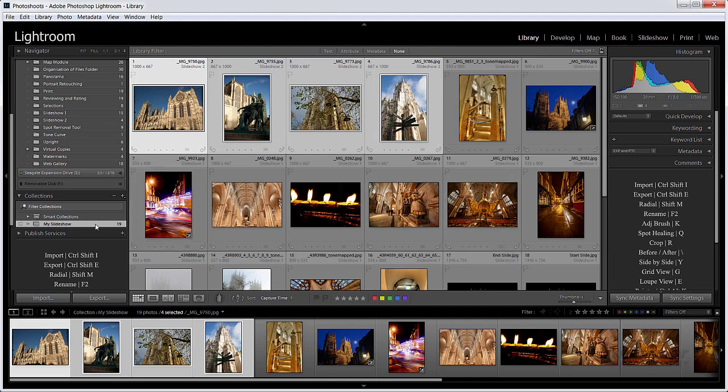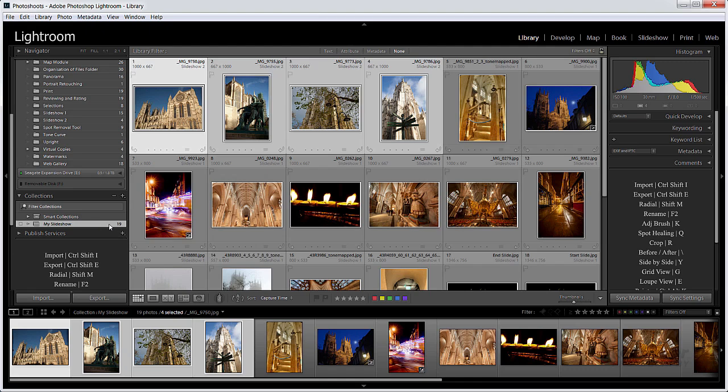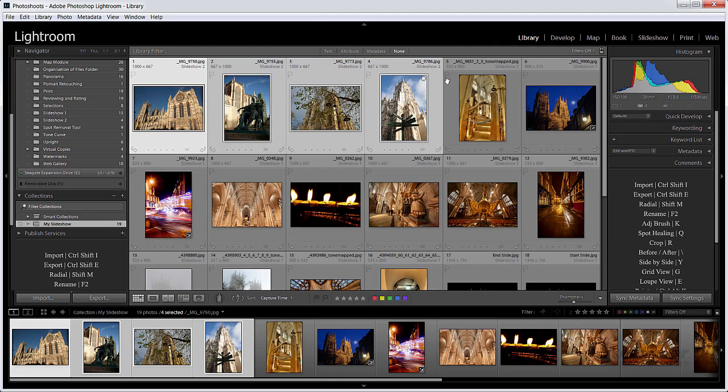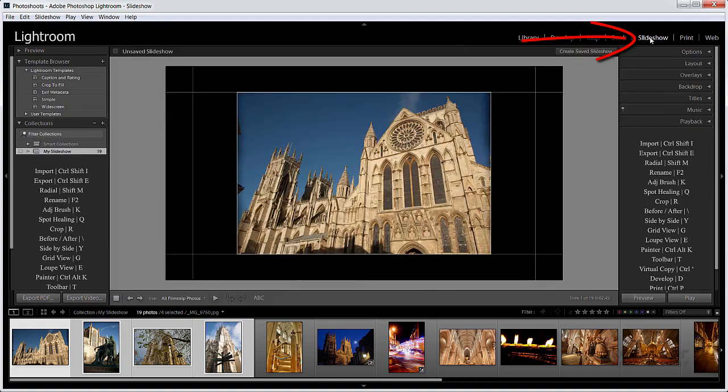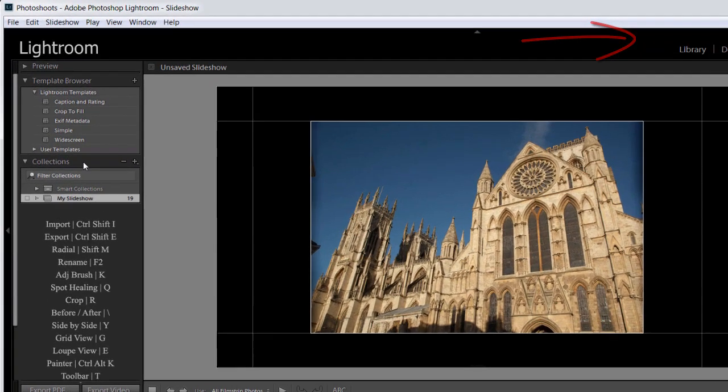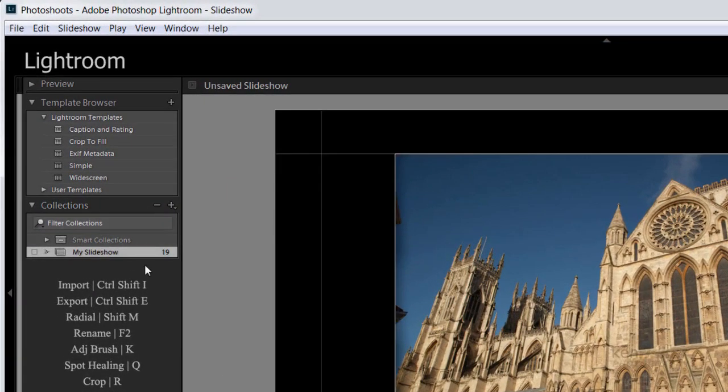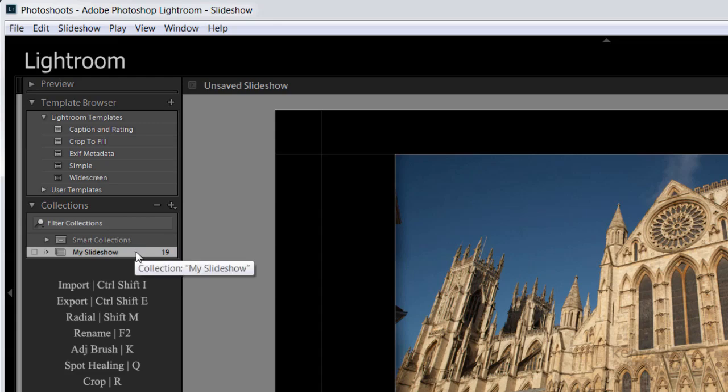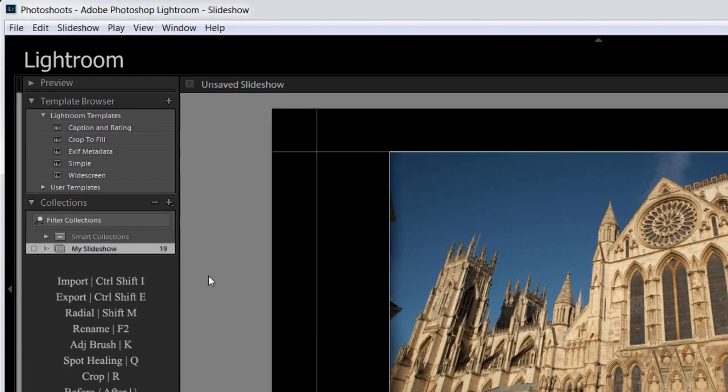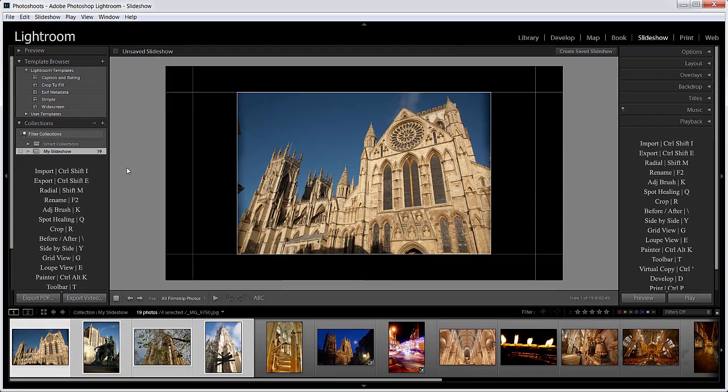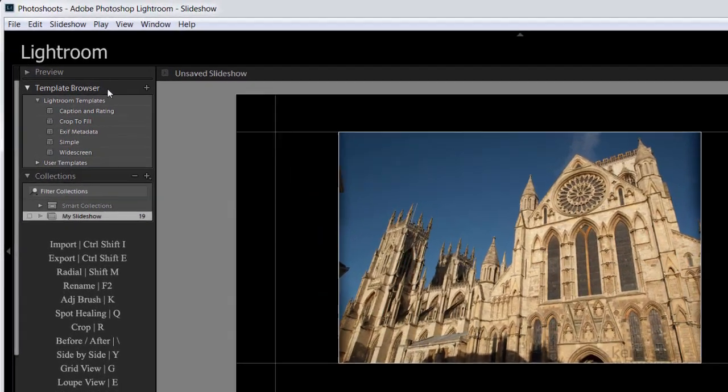So now my collection goes through all the modules. If I now go onto my Slideshow module, you can see here we've got a collection section. And now I'm only using these 19 images which is the ones I want to use for my Slideshow. So where do we start? Well let's start on the left hand side in the template browser.